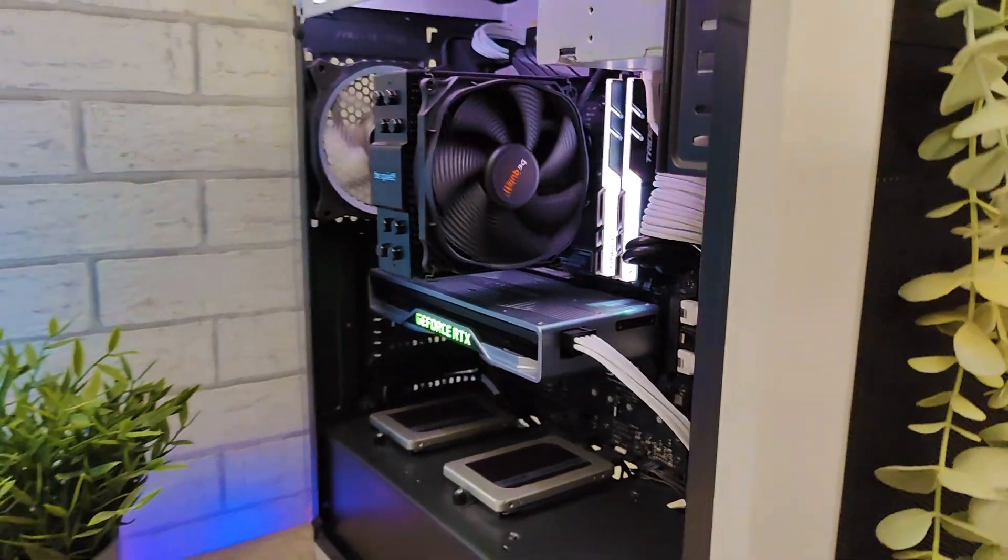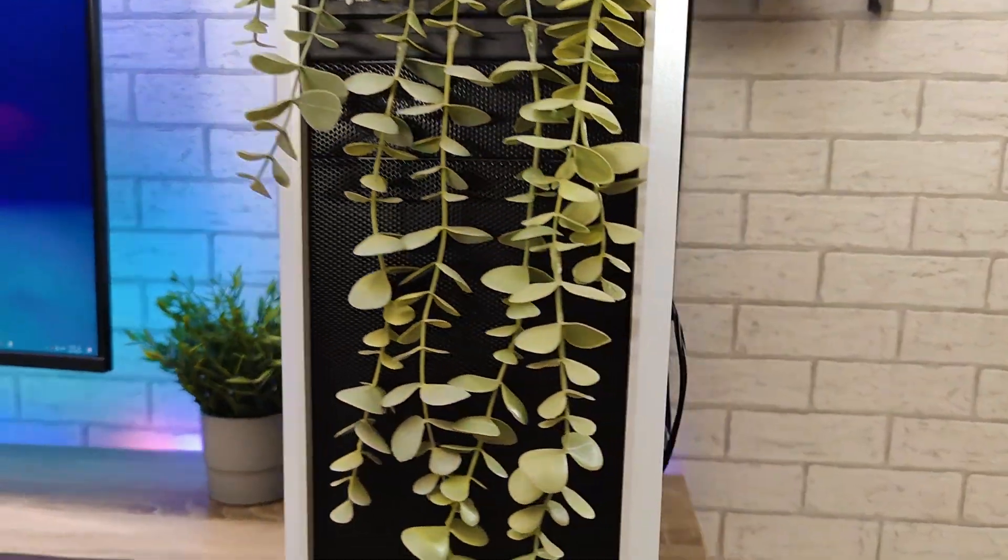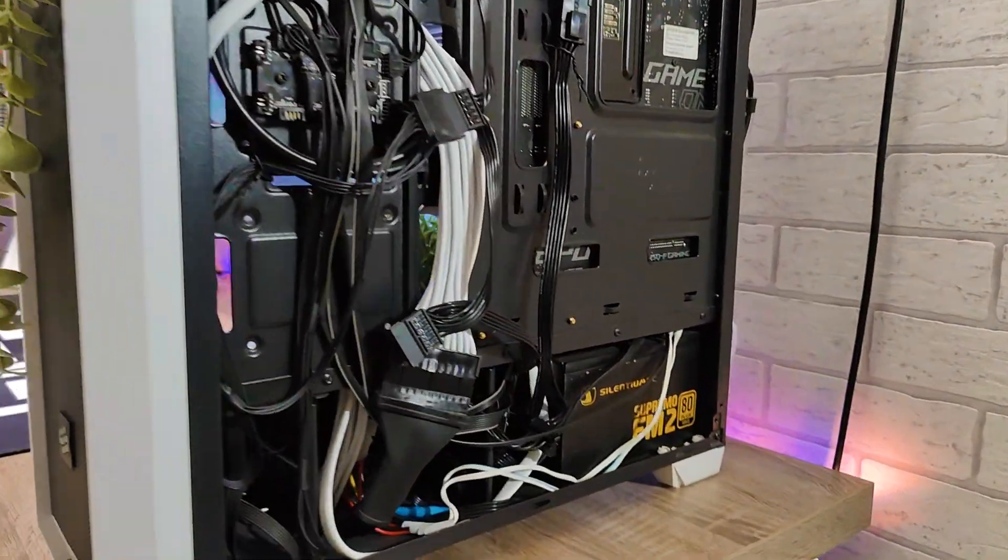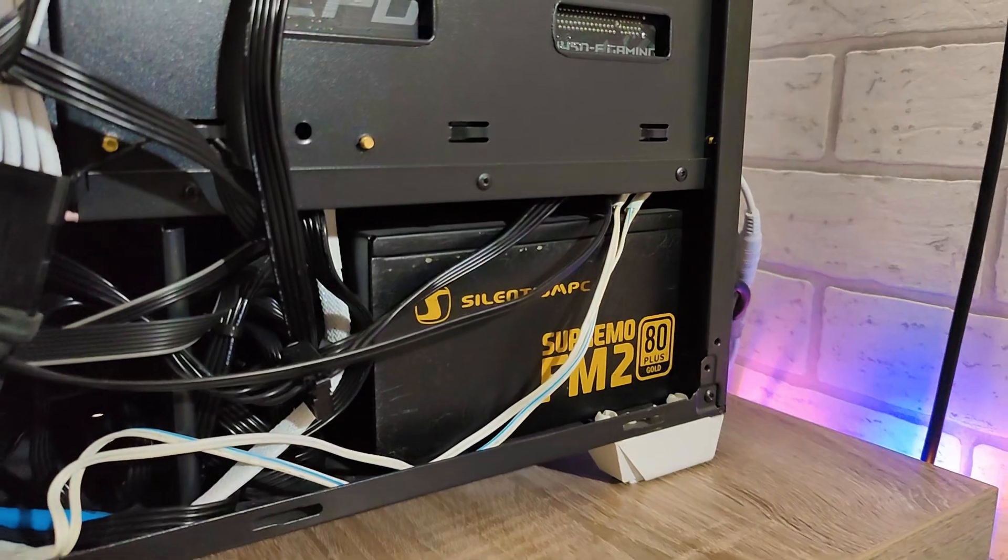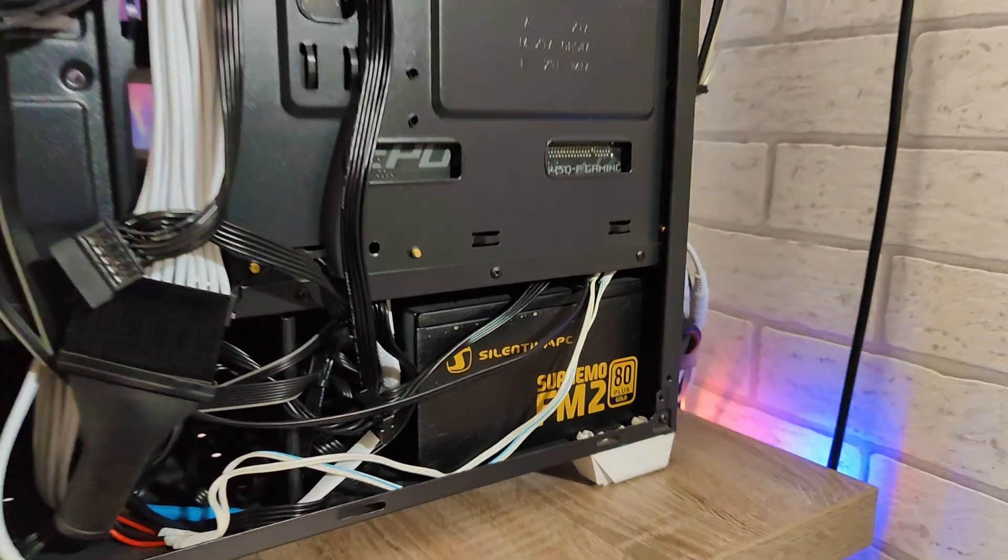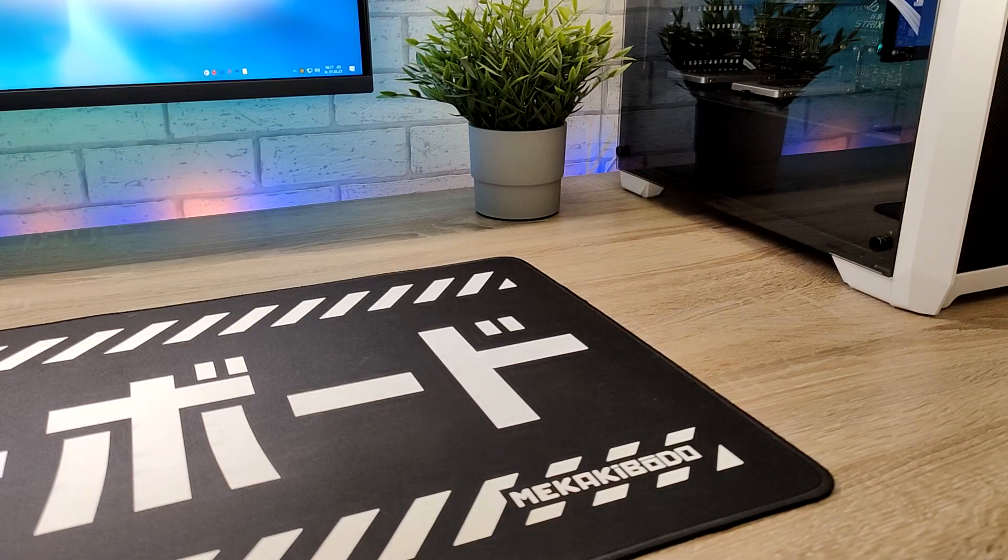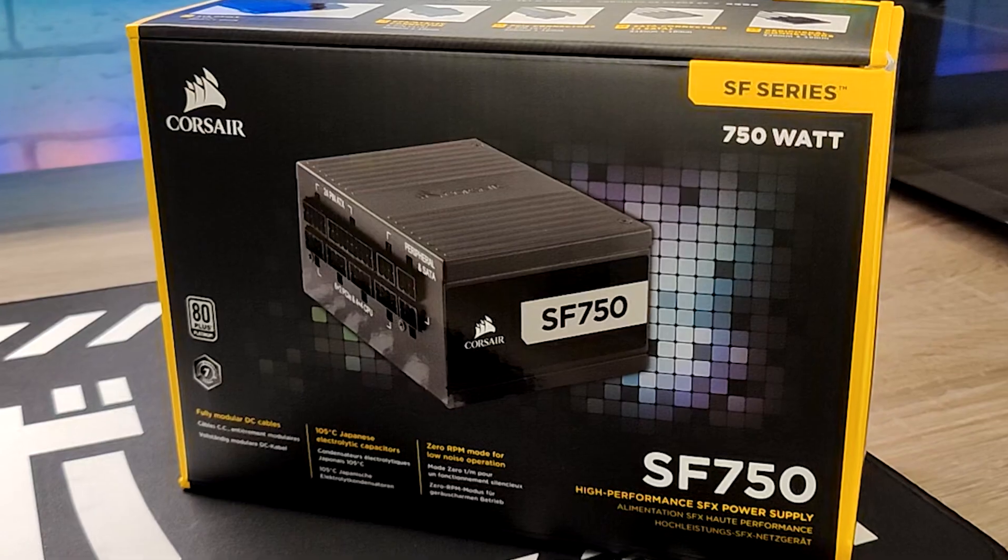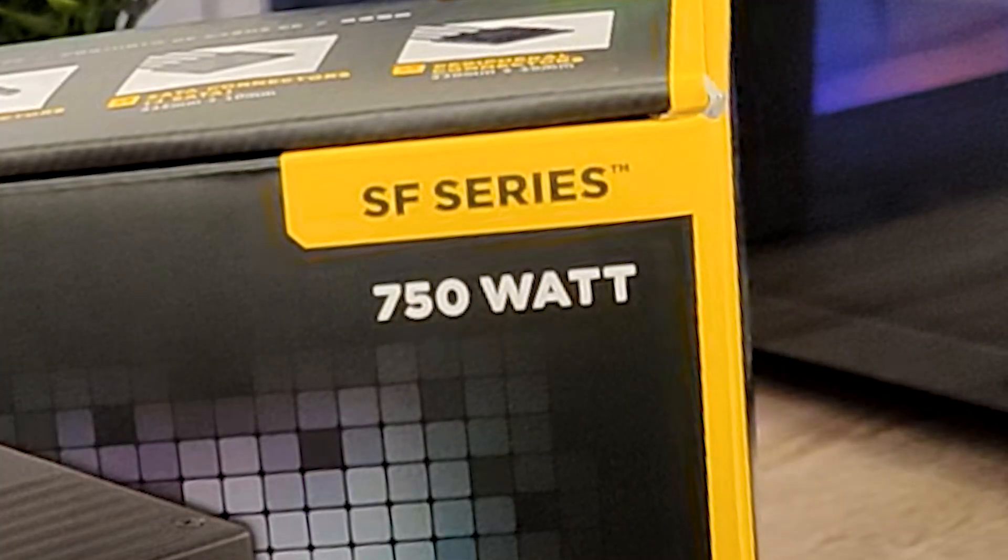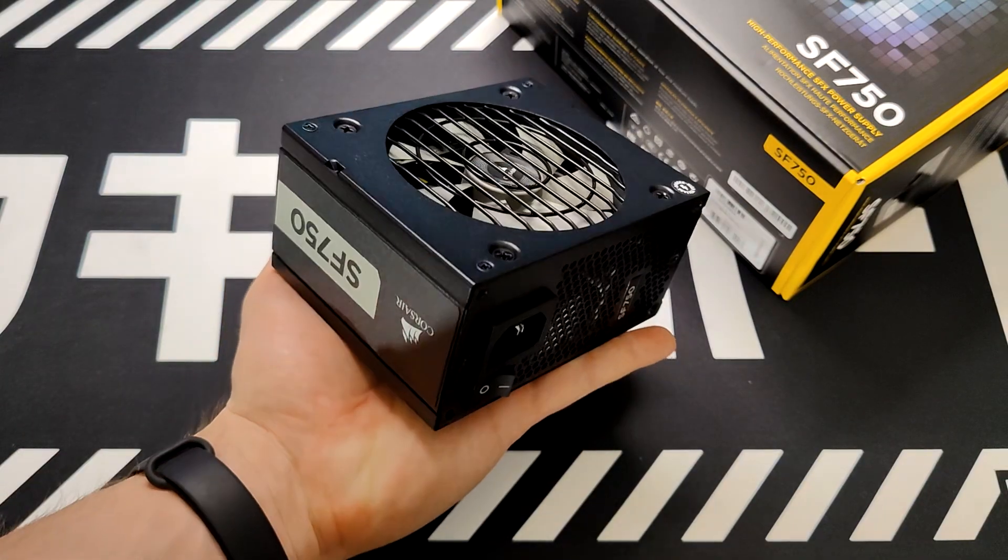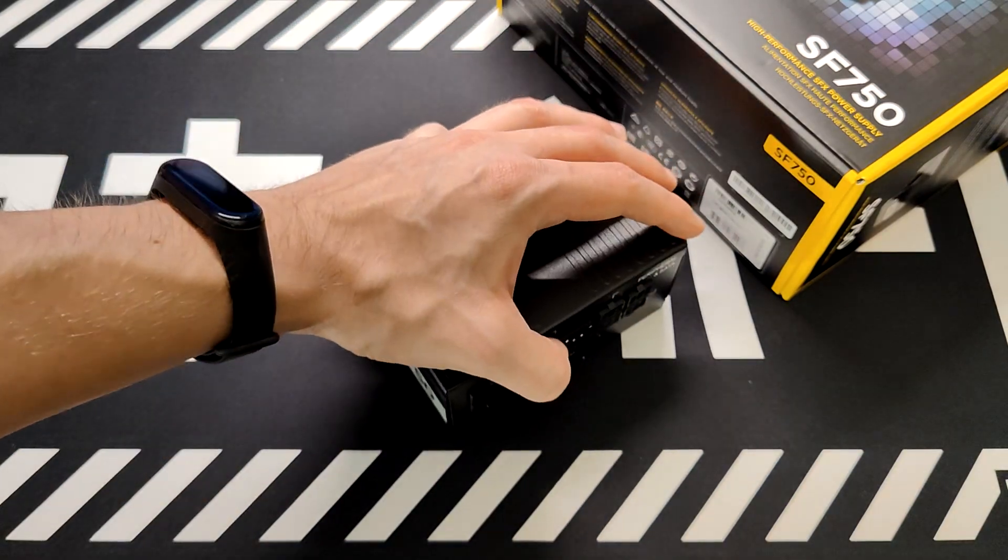I think that the rest of the components will fit in the new case. Oh, don't forget about the power supply. That's right, they make ITX power supplies. And I got myself Corsair SF750, which is 750W. It's so tiny it can fit in my hand, and it's also so damn expensive.